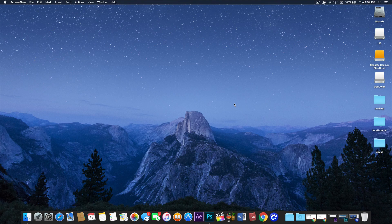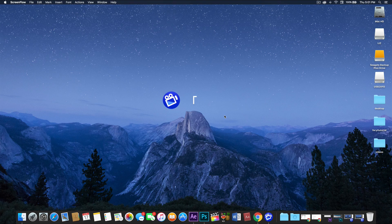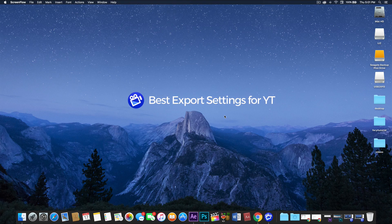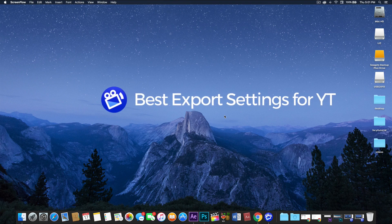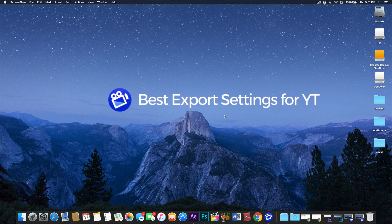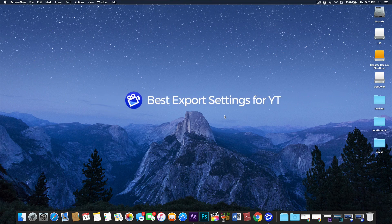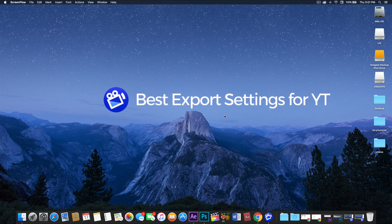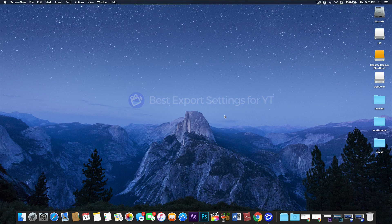Welcome to another tutorial. Today I'm going to show you how you can export your ScreenFlow videos in the best HD quality settings specifically for YouTube. Let's get started.